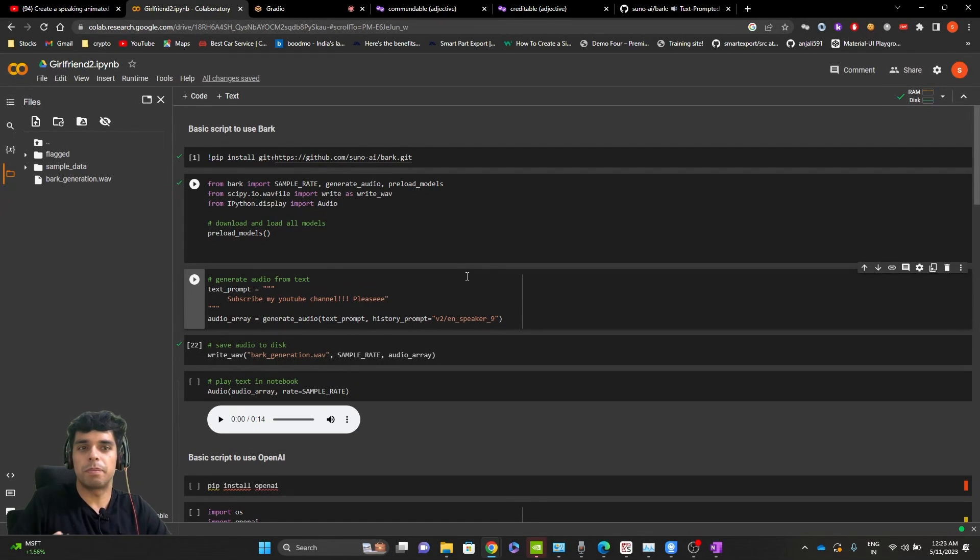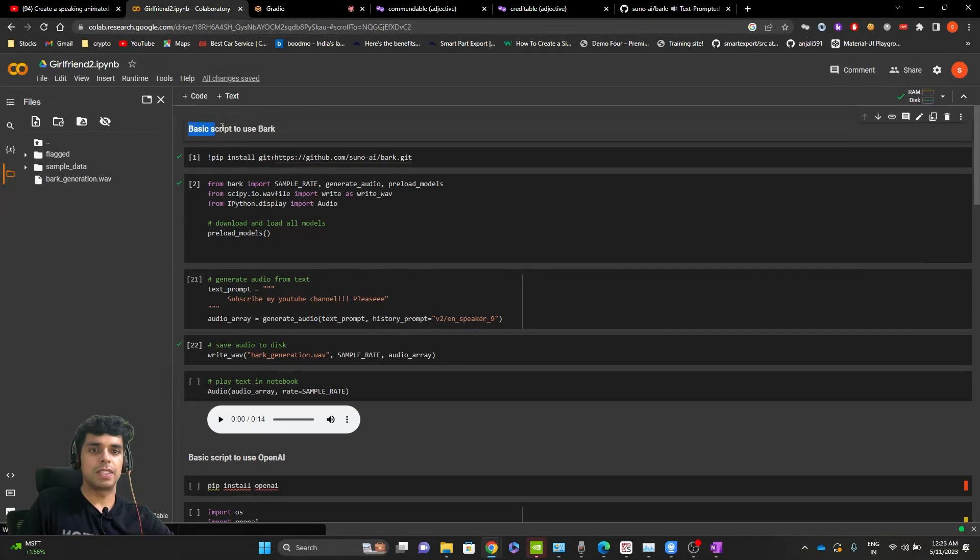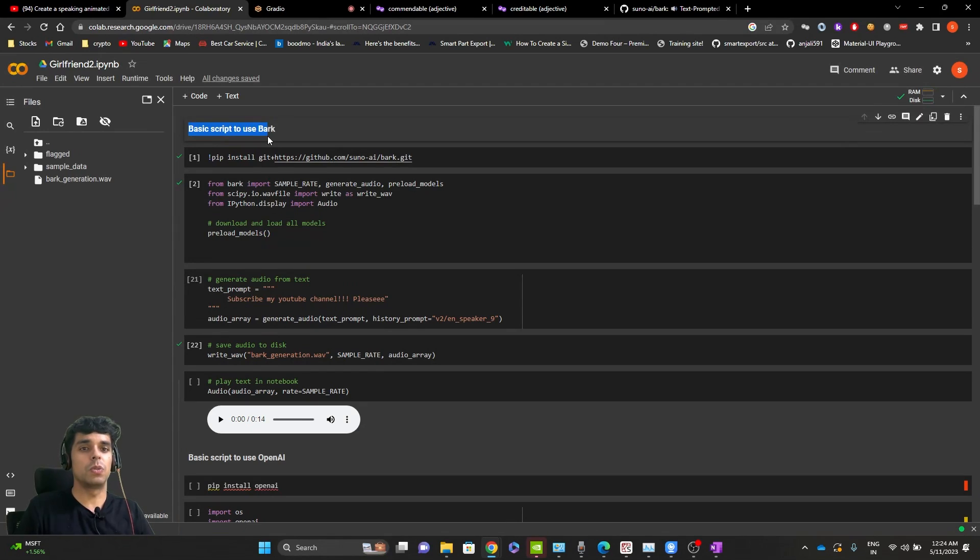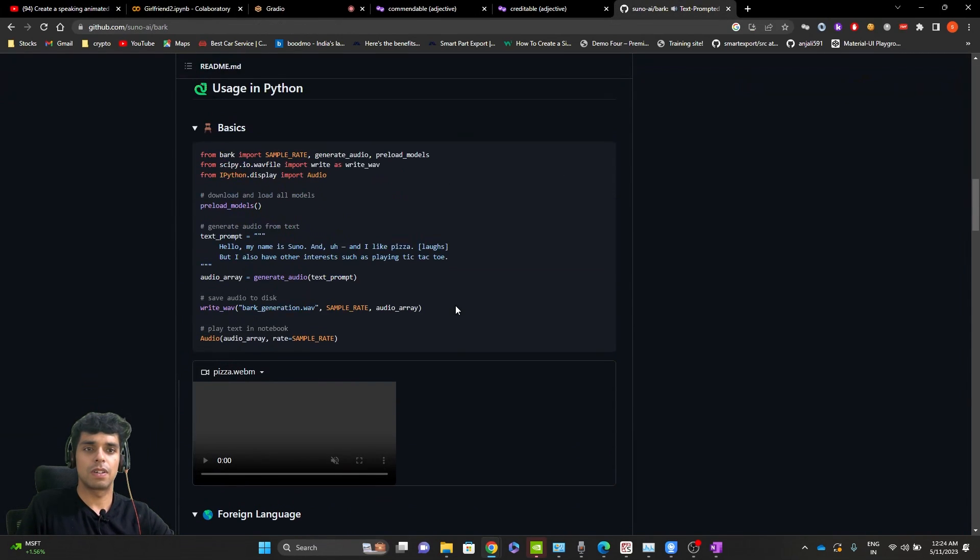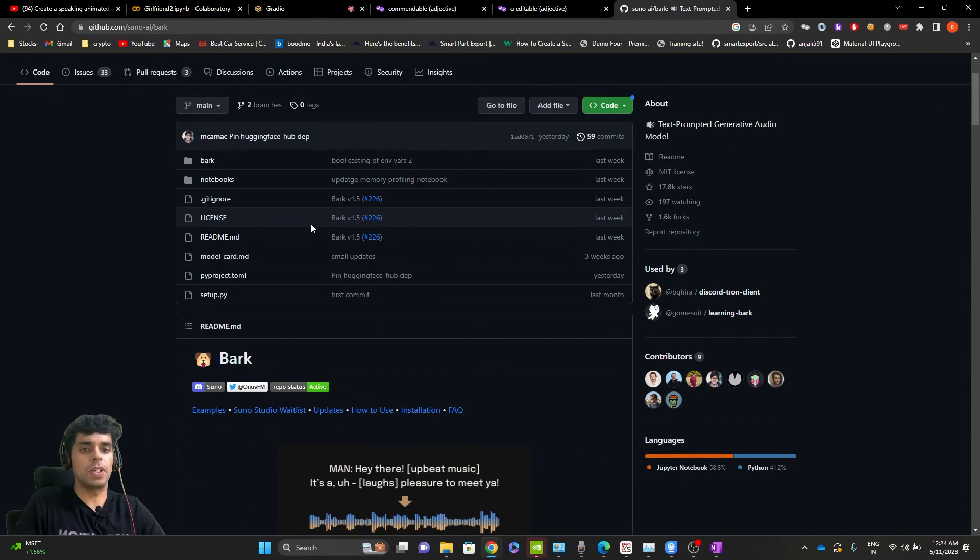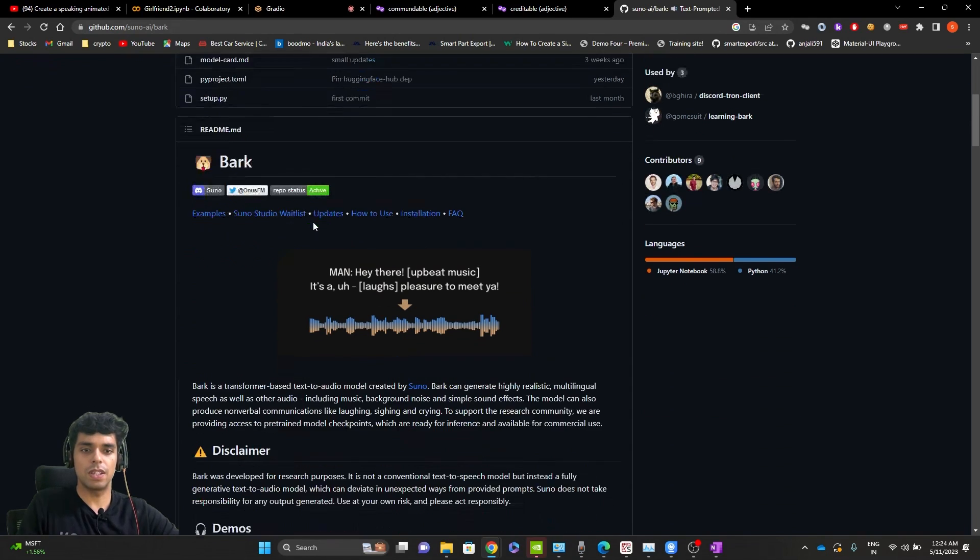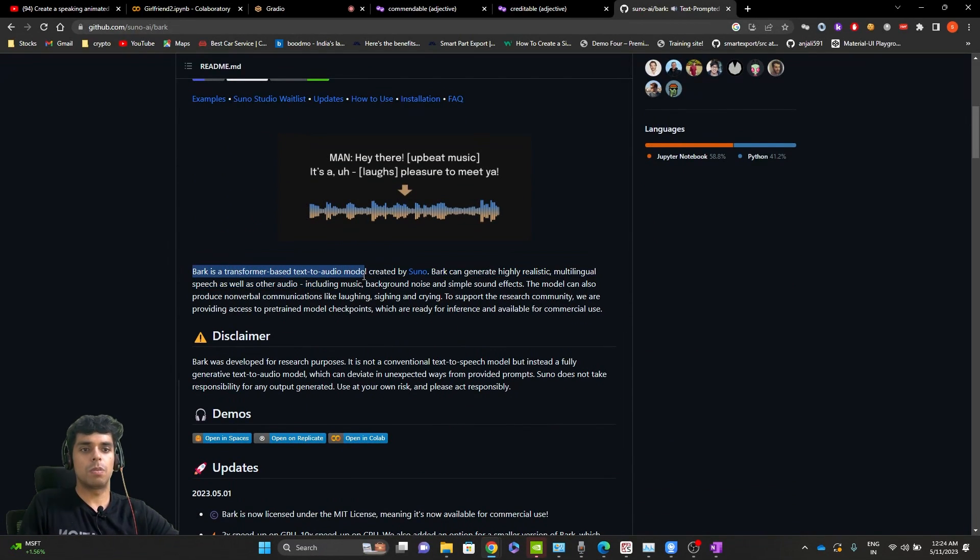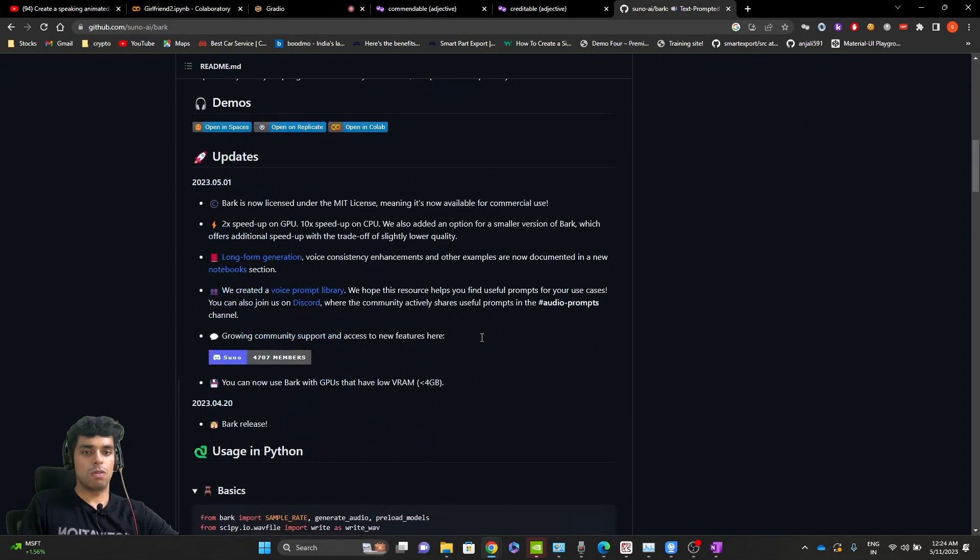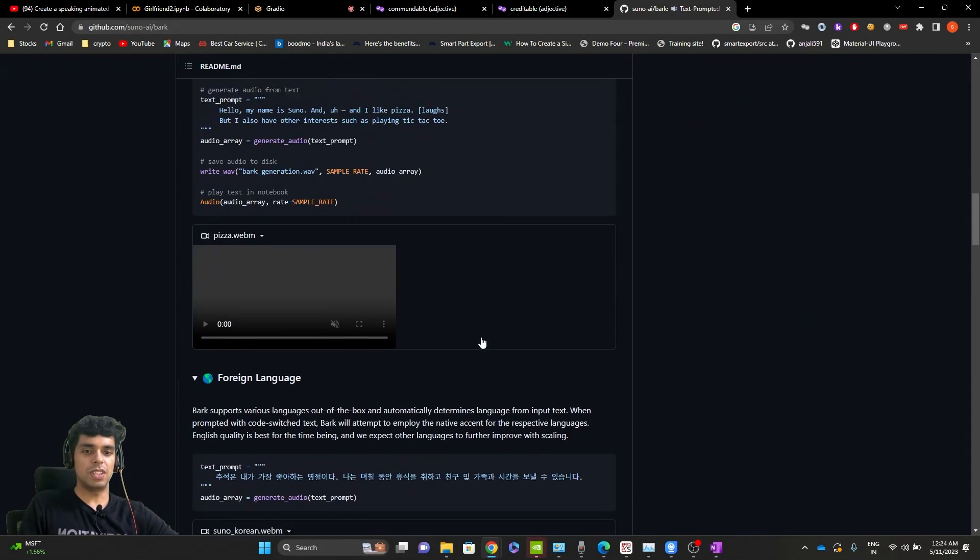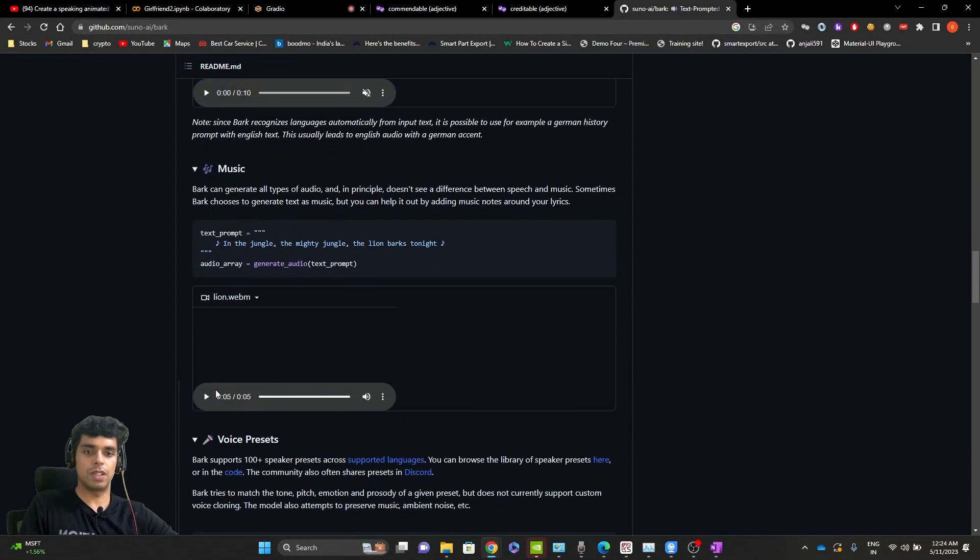Let's jump into the code, first we'll start with writing the basic script to use Bark. So what is Bark? Bark was the library I was using to generate those amazing natural audios. So I'll take to their GitHub page first. This is an open source project and this is their GitHub page. Bark is a transformer based text to audio model created by Suno.